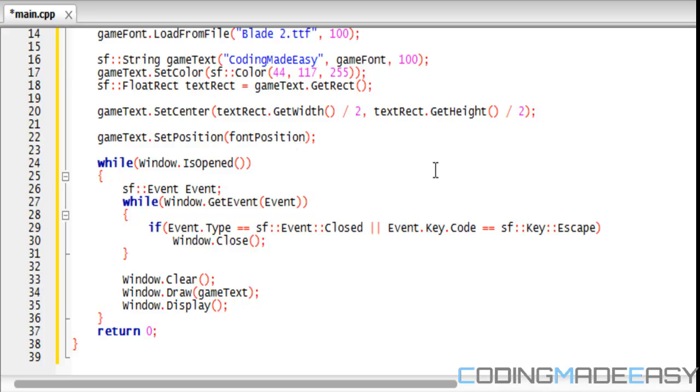Everything will be the same as last tutorial. So if you run this, the text will be in the center of the screen exactly where you had it before. I'm going to run this to show you guys if you don't really believe me.